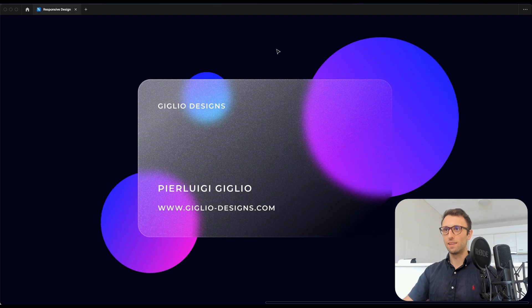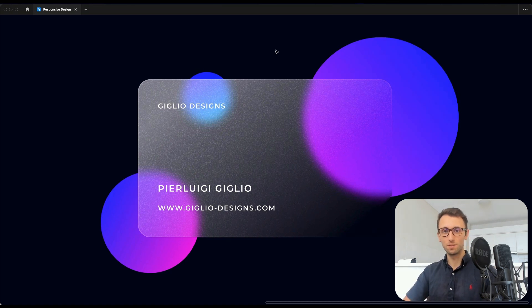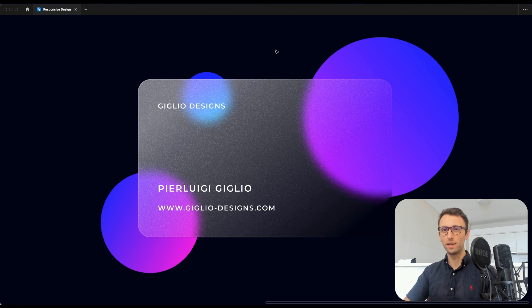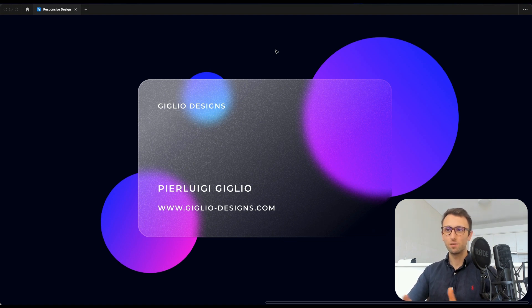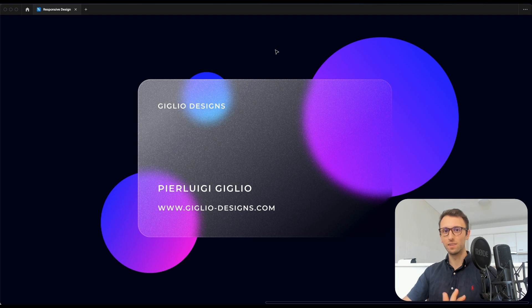And we essentially have it. So really hope that this video was helpful. Now you know how to create your very own glass UI design effect in Figma.